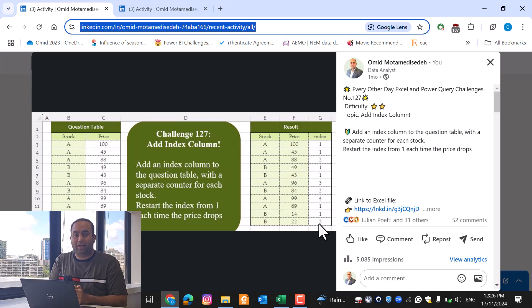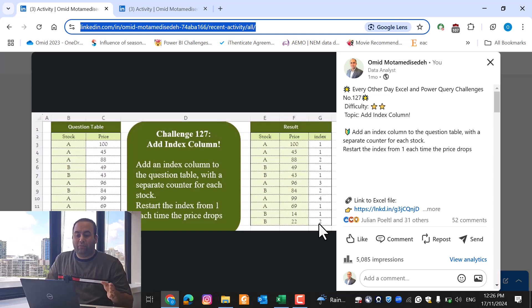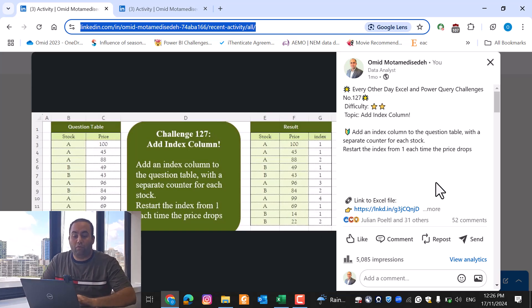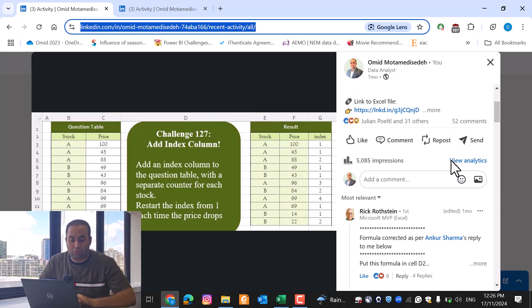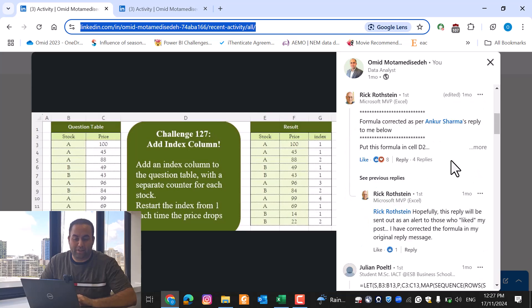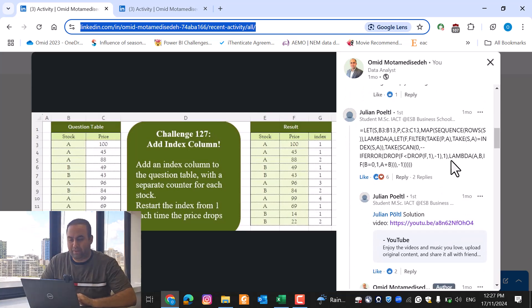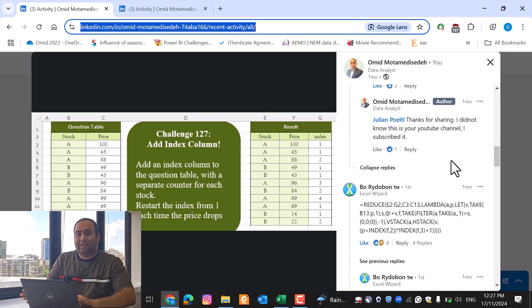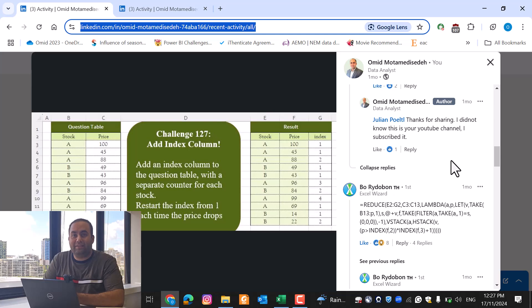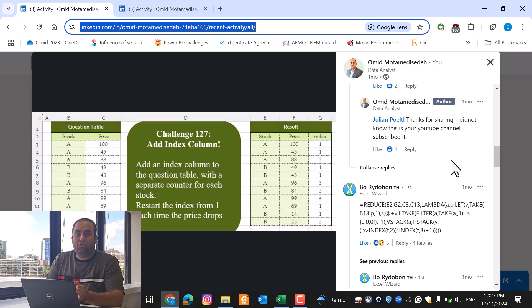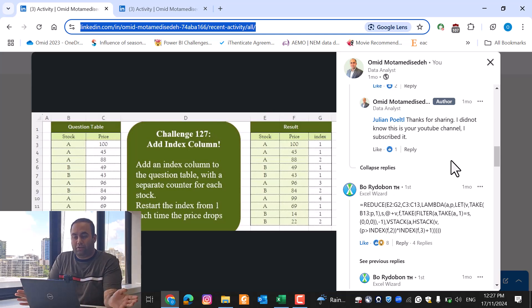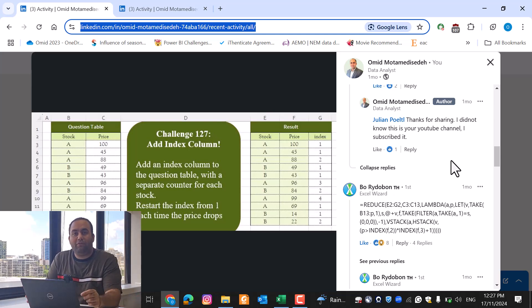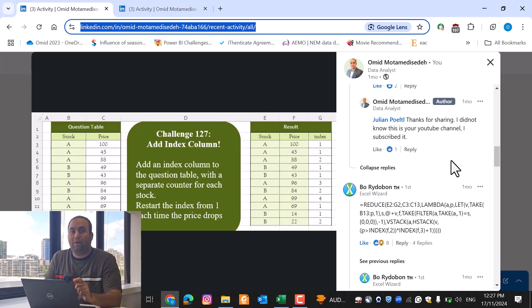This challenge is posted on my LinkedIn. You can go there and find a wide range of solutions presented by experts using Excel, Power Query, DAX, SQL, Python, R and other software. But today we are going to solve this problem by Power Query.